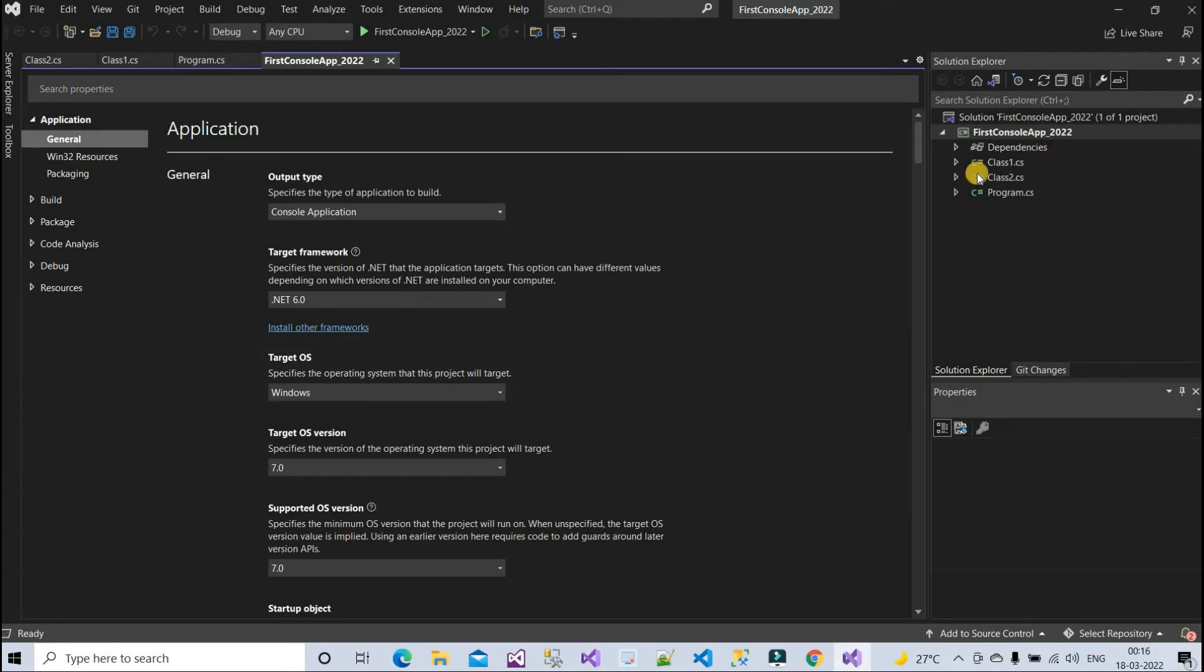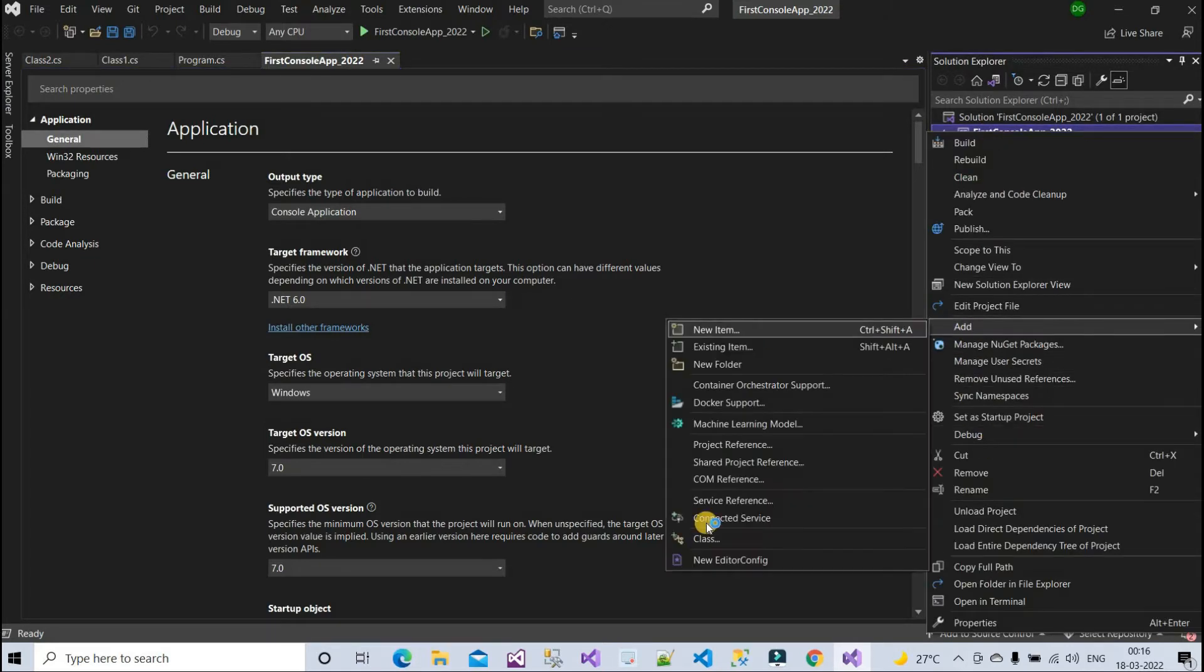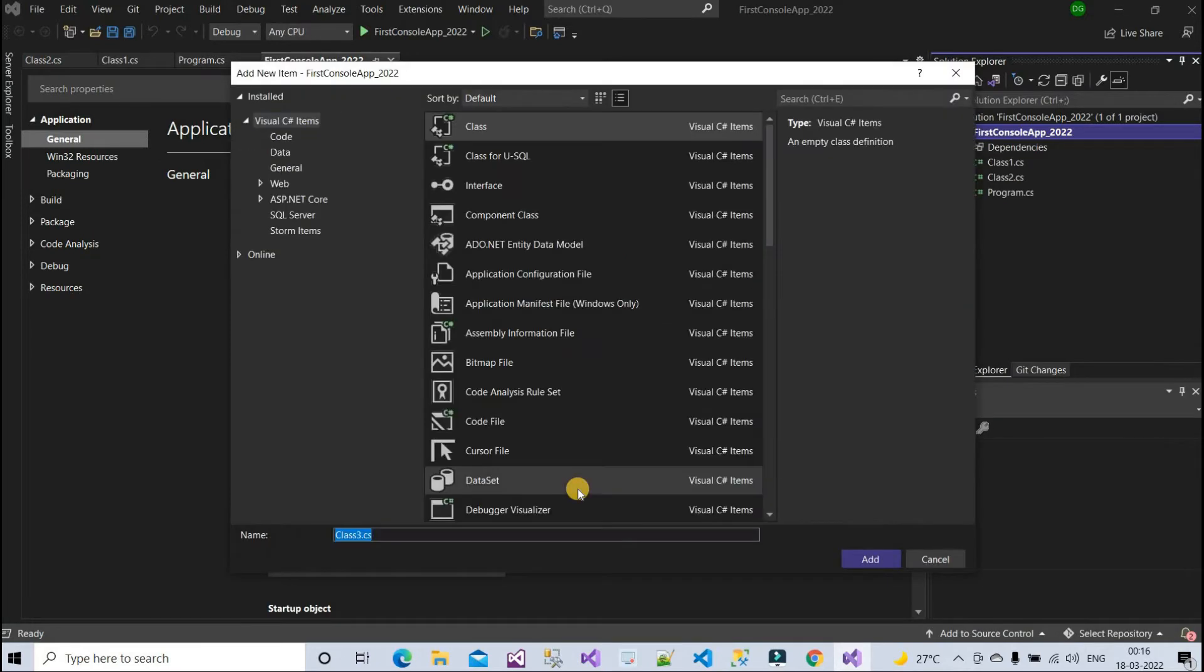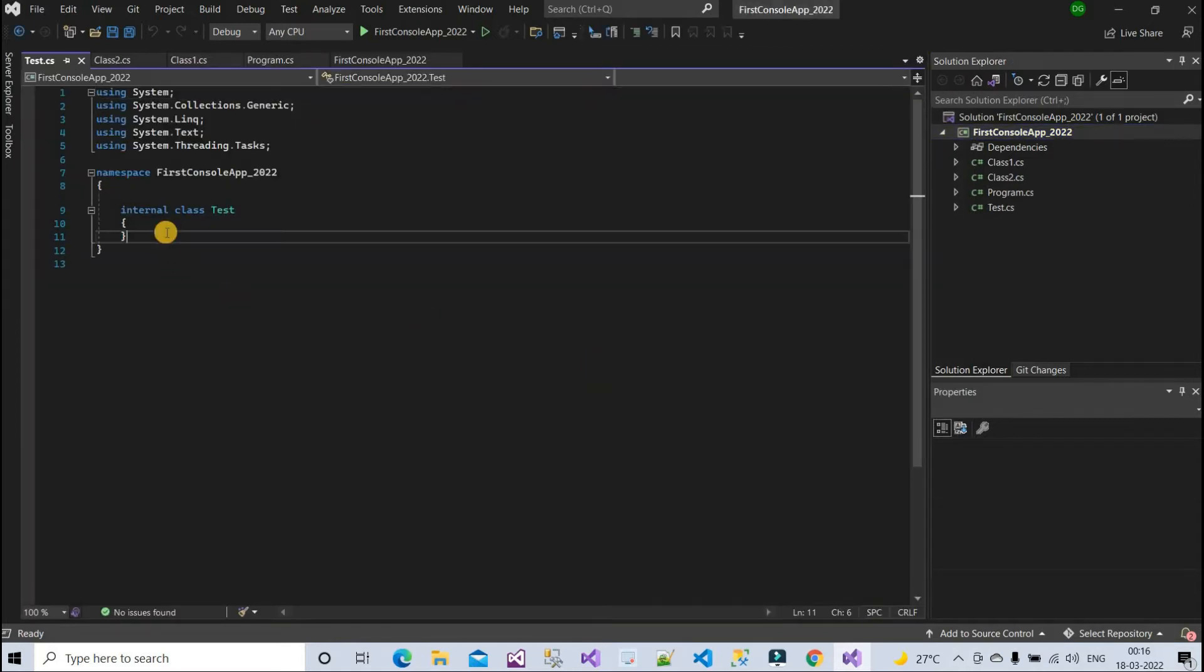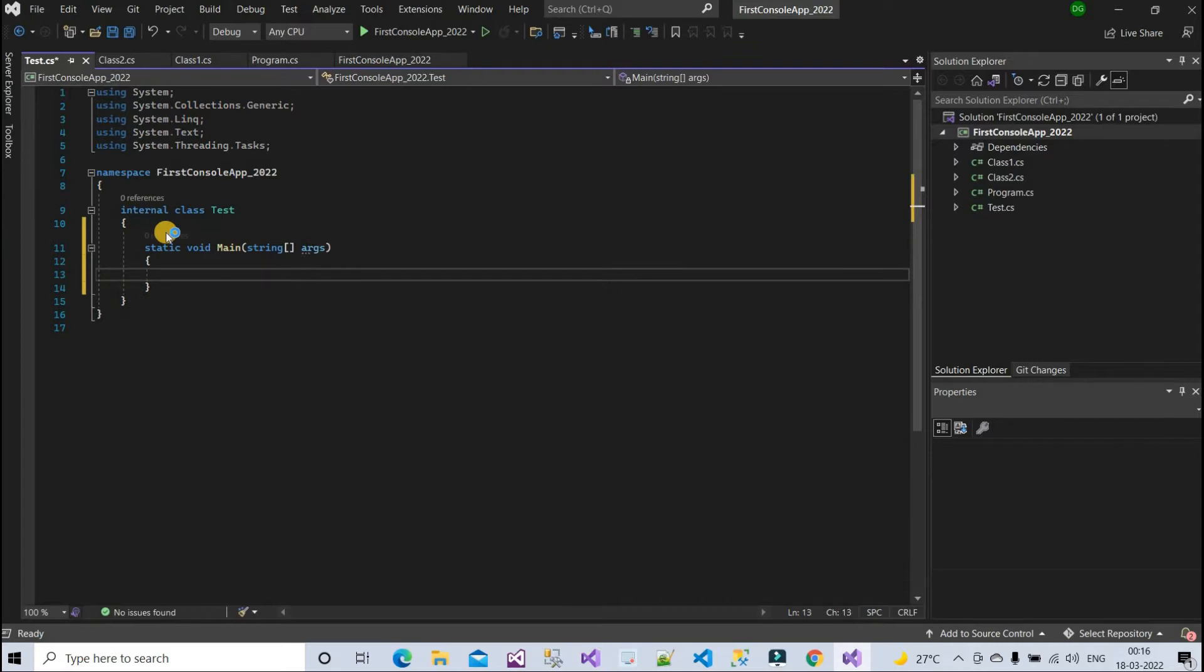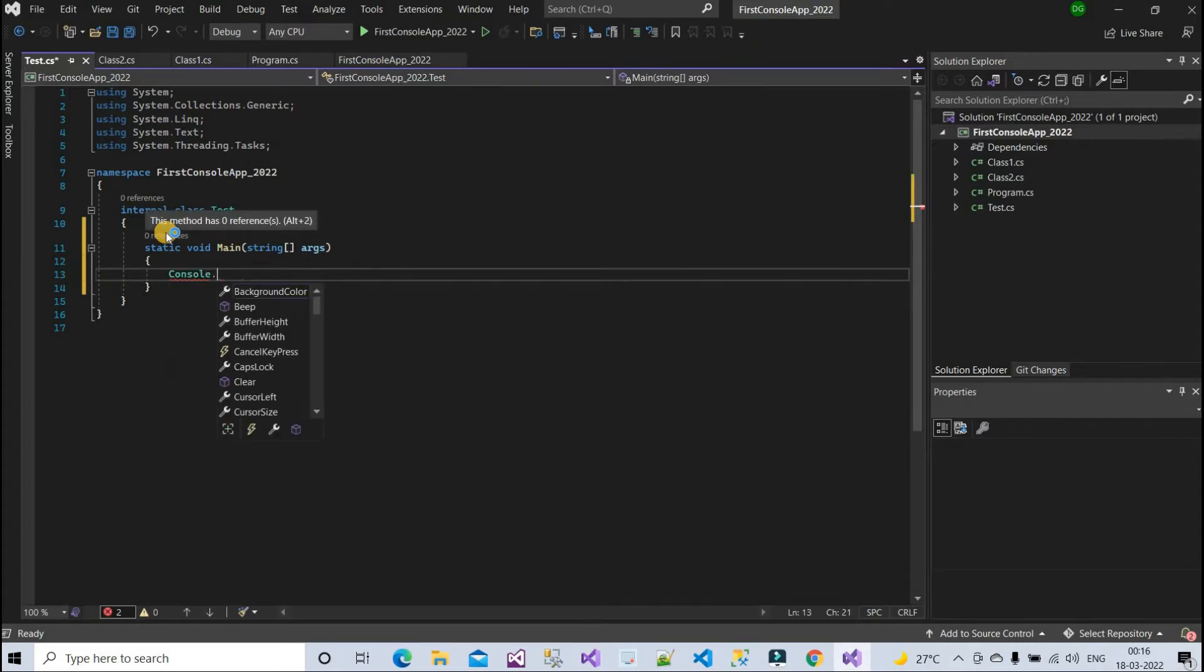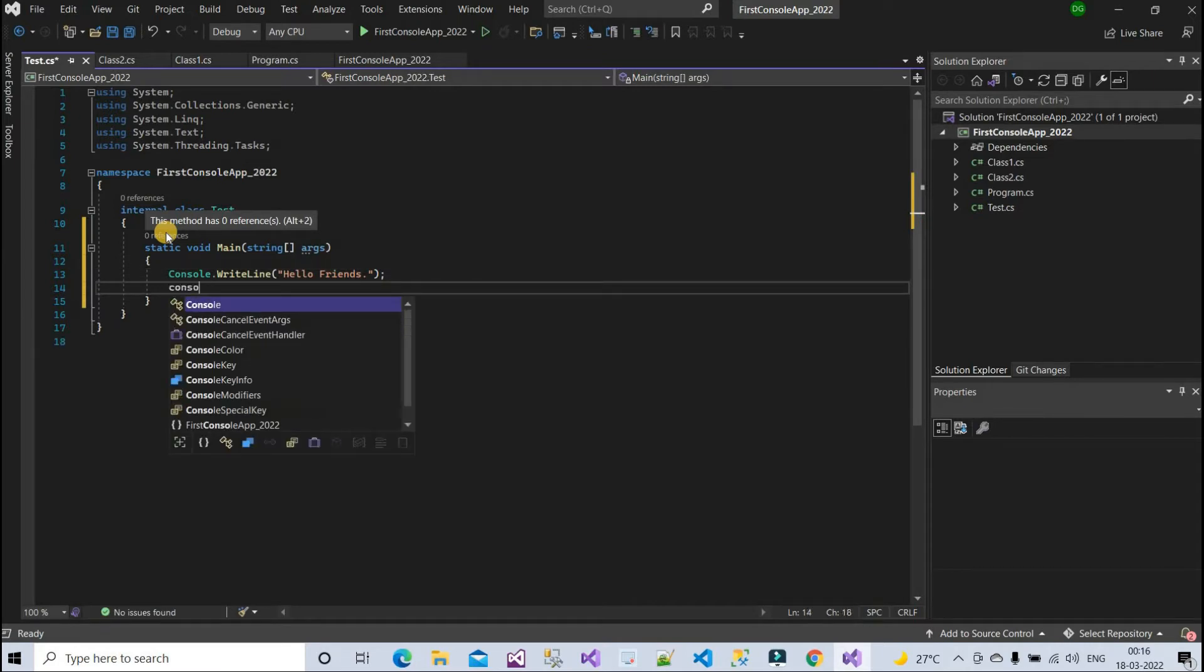Let me add one class here, a new item. I will give the name as Test, test.cs. This is the class name. Let me create main method inside it, and console dot write line, and console dot read line.